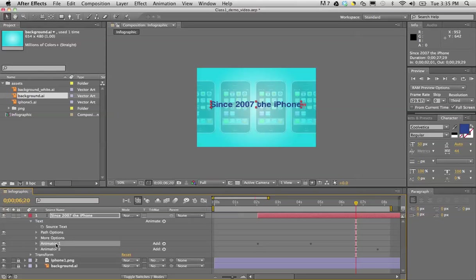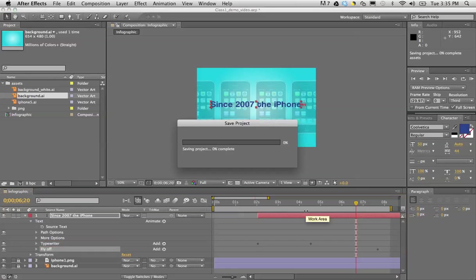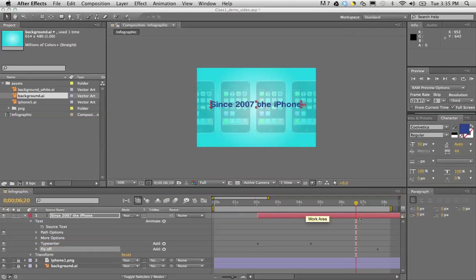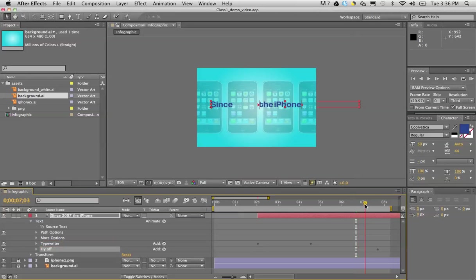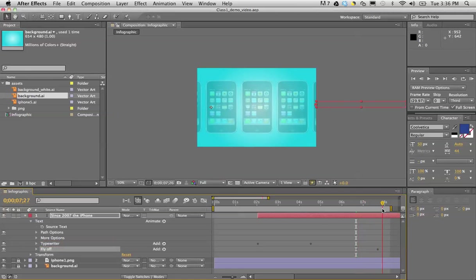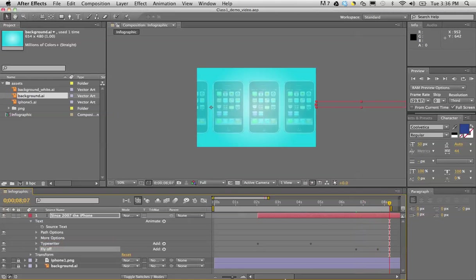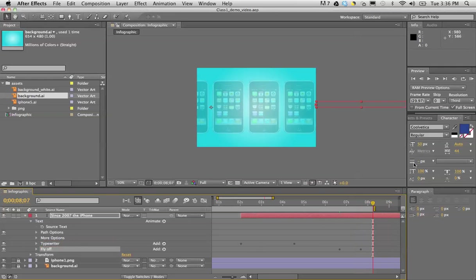So I have the second word coming out and that's about right. Now because I don't have anything else on the stage as far as text goes, I can go ahead and trim this. While I have the Since 2007 the iPhone selected, I can press the Option and the right bracket, and that will trim that layer.